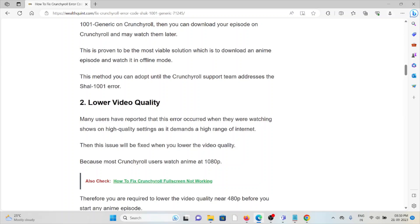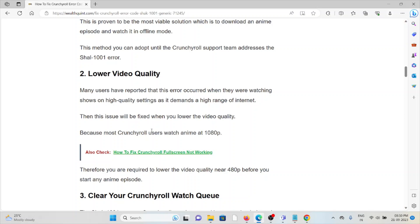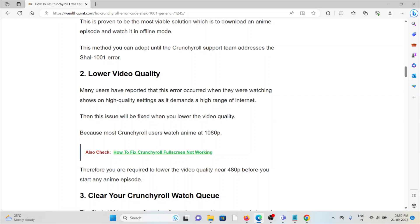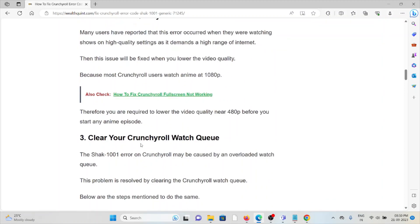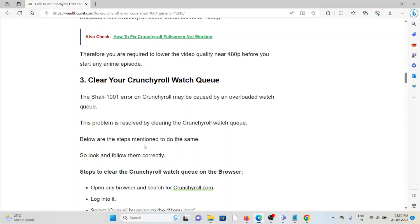The second method is to lower the video quality. Many users have reported that this error occurred when watching shows in high quality settings, which demands a high range of internet bandwidth. This issue can be fixed by lowering the video quality. Since most Crunchyroll users watch anime at 1080p, you should lower the video quality to around 480p before starting any episode.